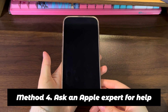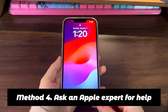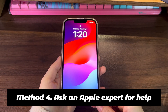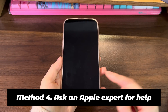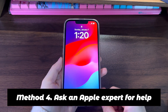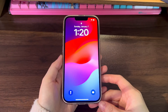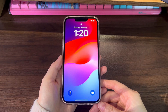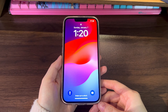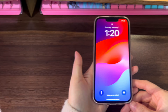Method 4: Ask an Apple expert for help. If the issue still persists, it might be a hardware failure — it could be a damaged battery, digitizer, internal component, and so on. In such cases, the iPhone 14 reboot loop fix is to have your device inspected at an Apple Store or Apple authorized service provider. It's advised to make an appointment first so that you won't wait too long.